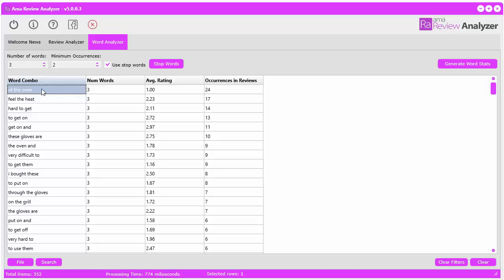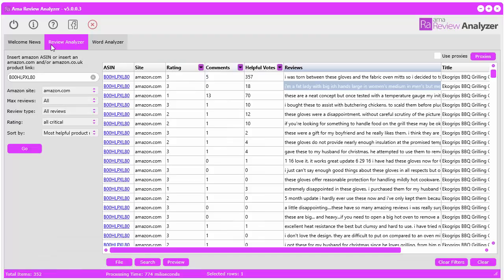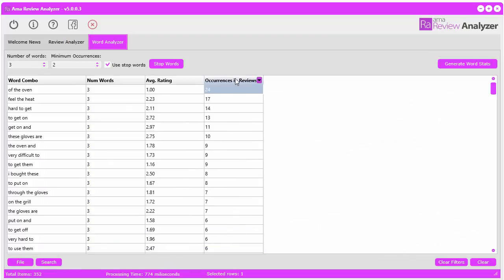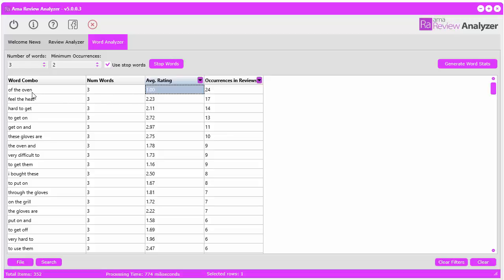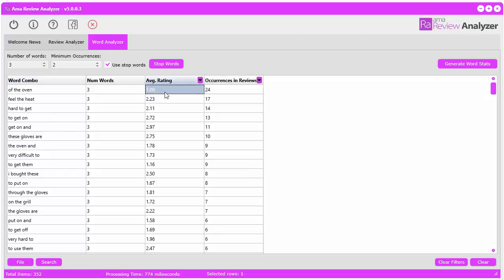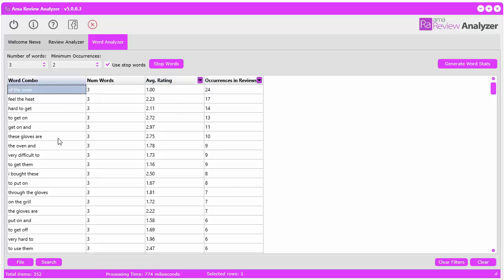Right here, this word combo 'of the oven' actually occurred 24 times in all of these reviews. On top of that, for those corresponding reviews that this word combination appeared in, the average rating was one. So 24 of those reviews, all of them gave a review of one based on this word combination.